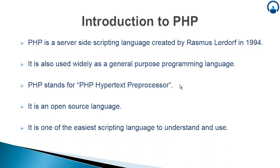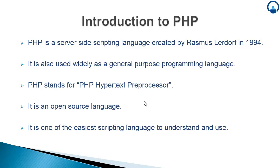It is one of the easiest scripting languages to understand and use. Currently it is an open source scripting language, meaning people can use this particular software without paying any charge. It is completely free to download and use, and it is one of the easiest scripting languages you will ever come across for performing operations or for using it for your web applications.